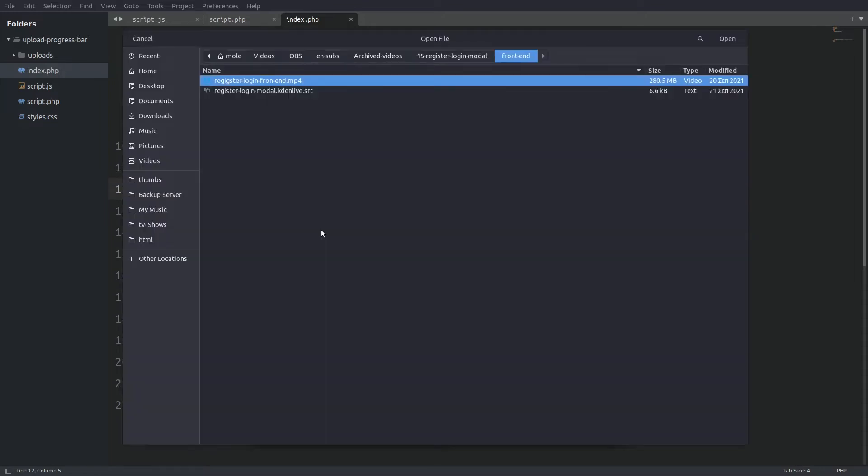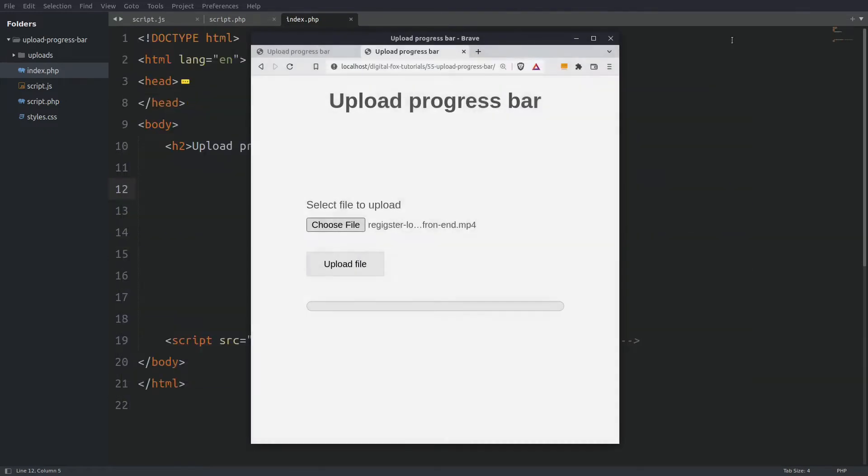I will choose a large video file so we can see the animation on the progress element. If I choose a smaller file like an image we will not see the progress animation because our computer is much faster than the internet.